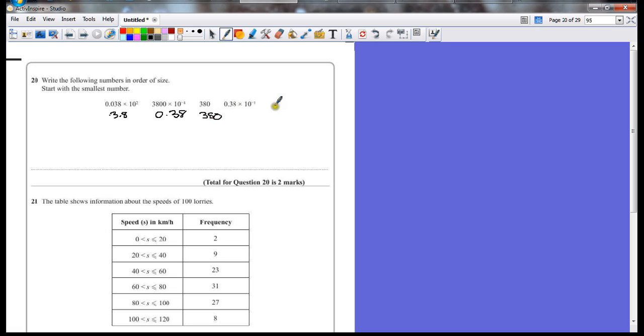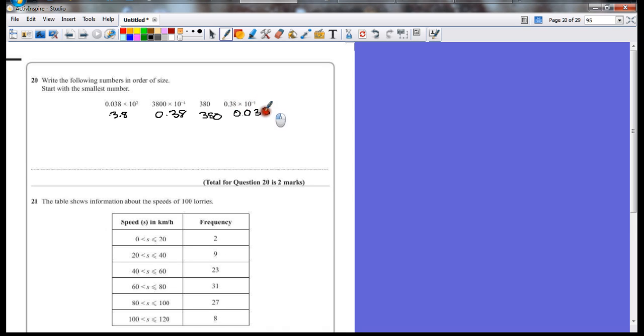And the last one, 0.38 times 10 to the power of minus 1. It's going to get smaller, all the numbers jump one more place to the right, because it's a negative power.